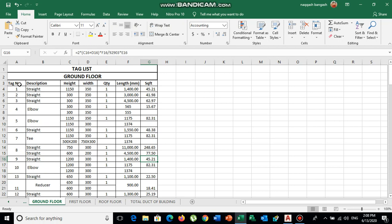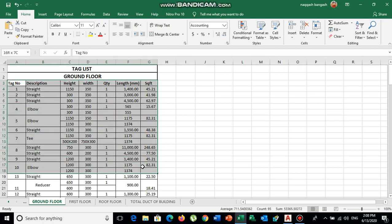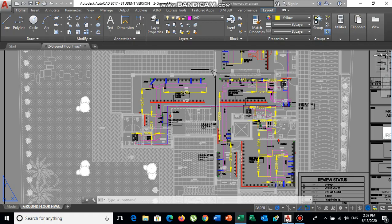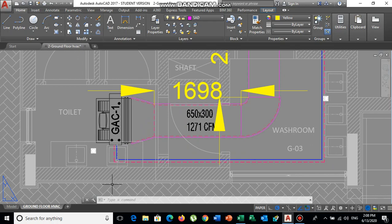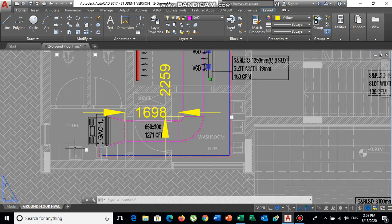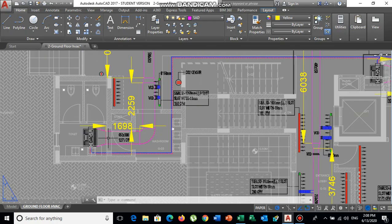Here is a sample tag list that I have made for my project. Whenever we start a project, we make a tag list of ducts. A tag list is just like tagging your duct pieces. For example, this one is the exhaust fan of the toilet, and we are going to install this duct from here.